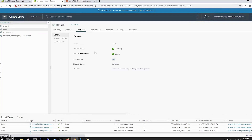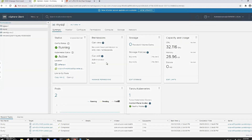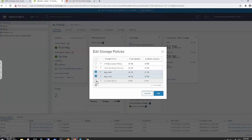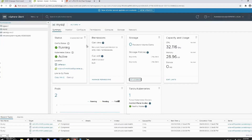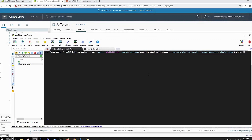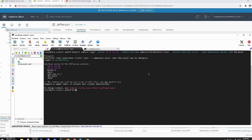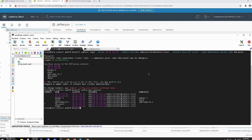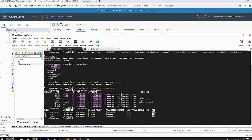Going over to workload management, I've got a namespace created. Under summary, you can see you can apply different storage policies to that namespace. I've already got two. I'm going to add SC vVols demo to it. Now that storage policy has been applied. Hopping over to the CLI and connecting to this Tanzu Kubernetes cluster, you can see the namespaces that were visible in vCenter. Running get storage class, that storage class I just added from within vCenter is now available to that TKC.